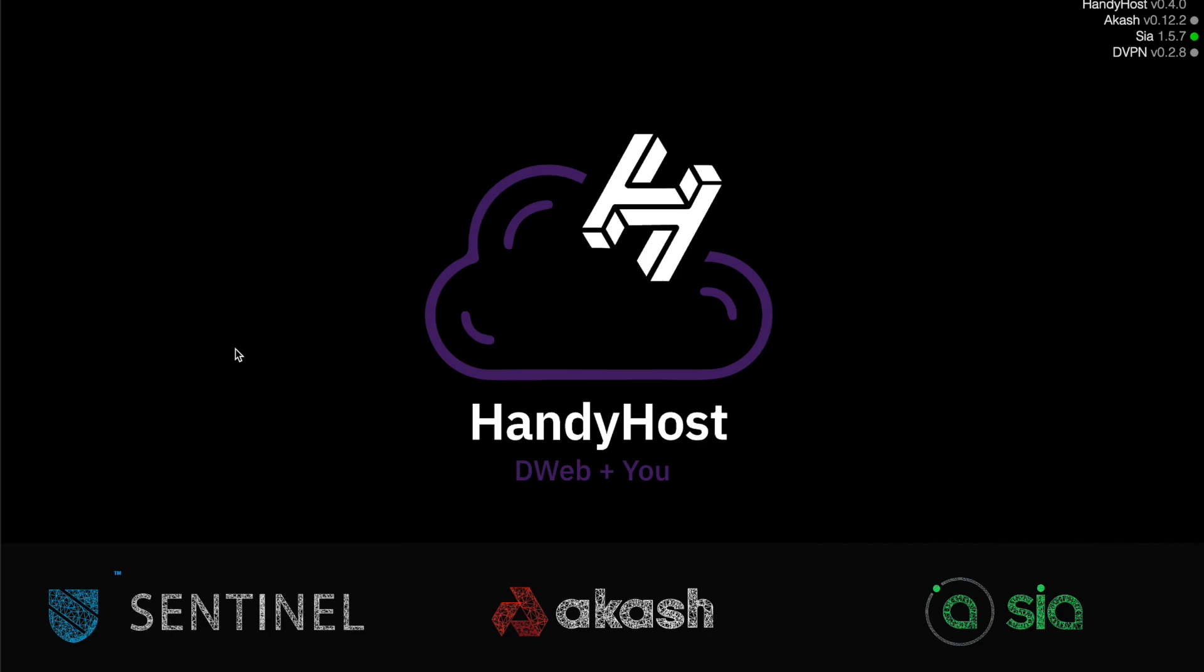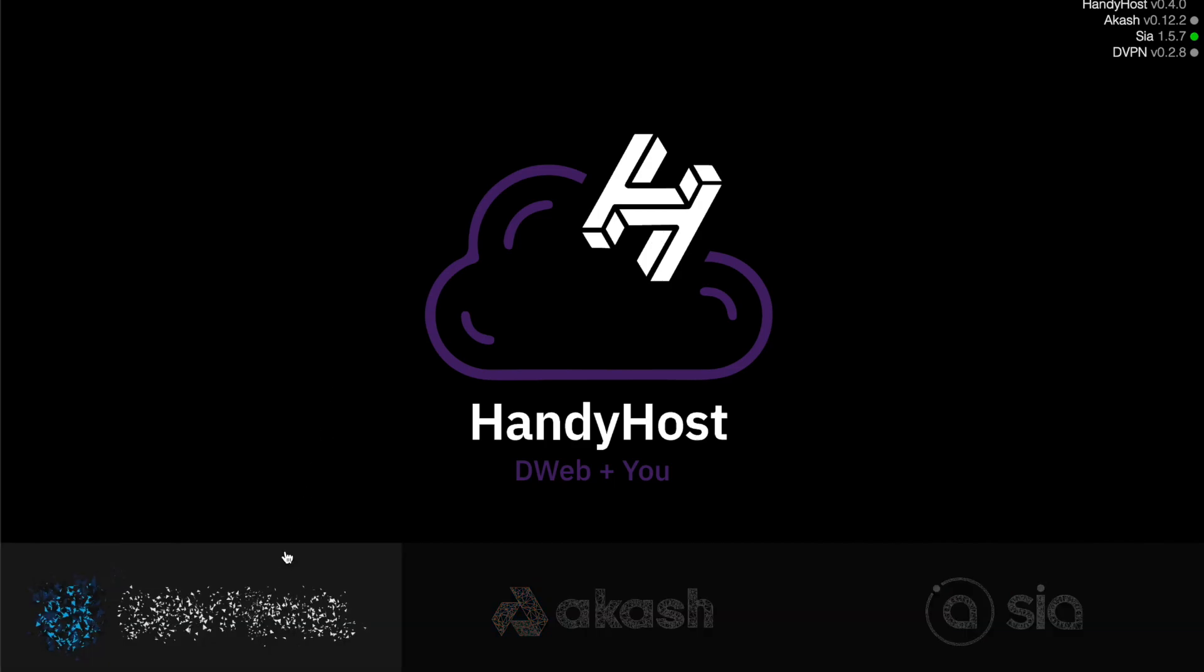But again, this is just in my web browser looking at an IP that's on my local network that will be shown when you start up your nodes. So this is our splash page, and we're just going to click on Sentinel.